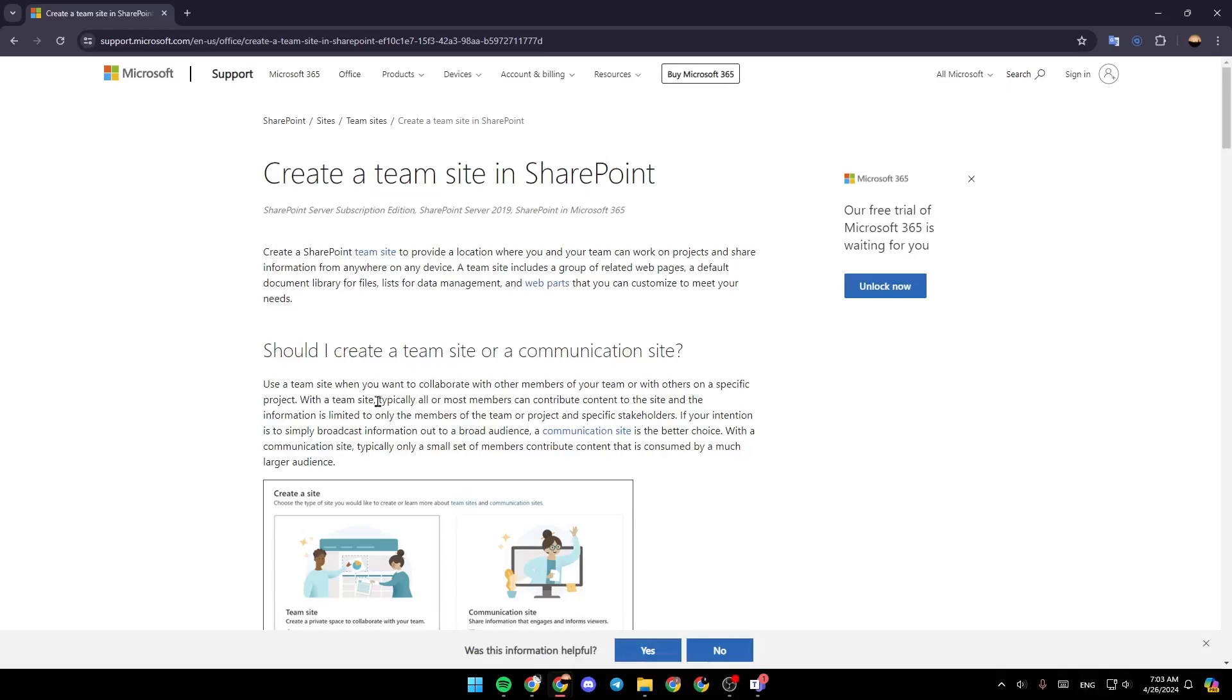Hello everyone, and welcome back to a new video. In this video, I'm going to show you guys how you can create a SharePoint site from Microsoft Teams. So if you guys want to learn how to do it, just follow the steps that I'm going to show you.